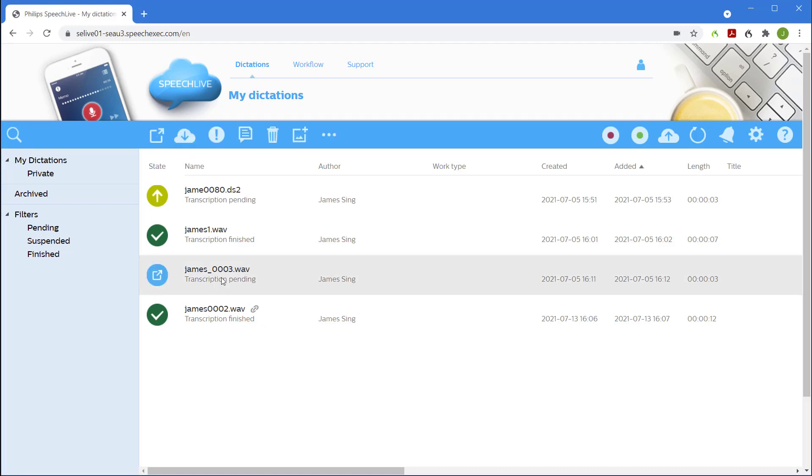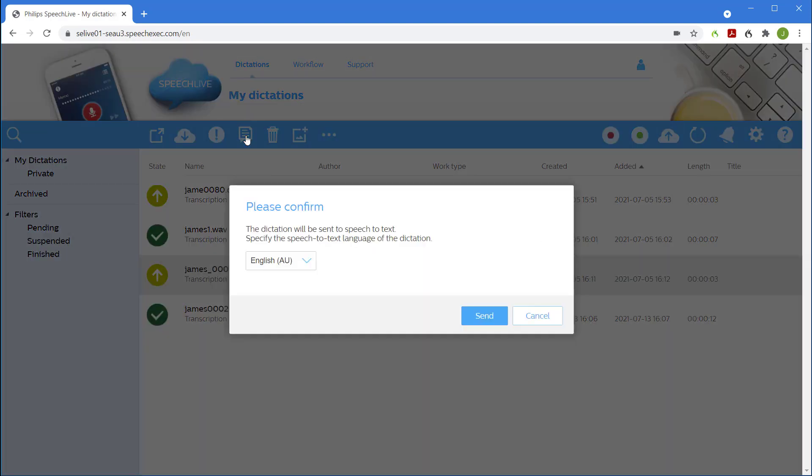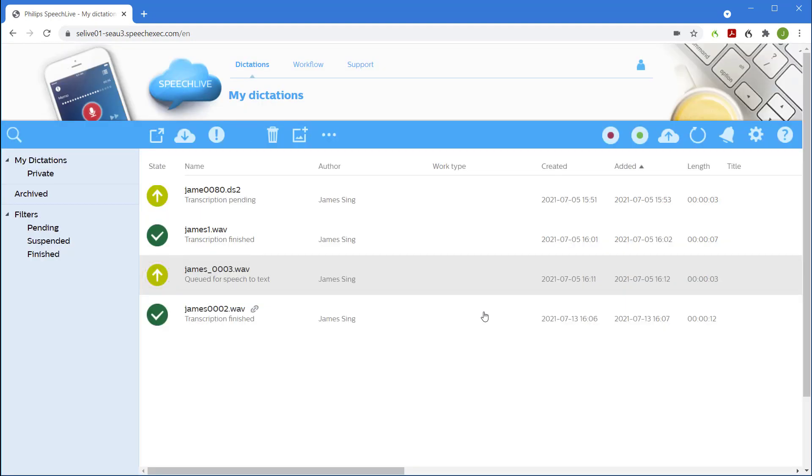We can also submit existing dictations to Speech-to-Text by clicking the Speech-to-Text button in the toolbar. Simply confirm the language and click Send.